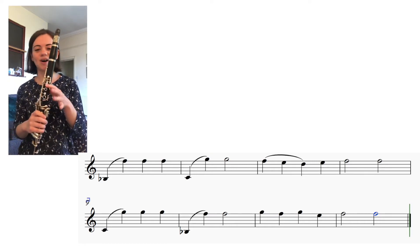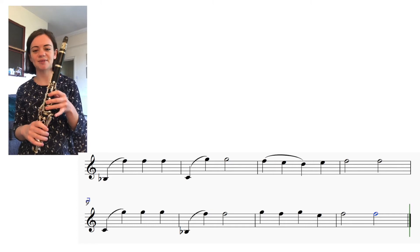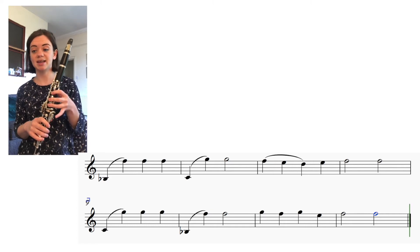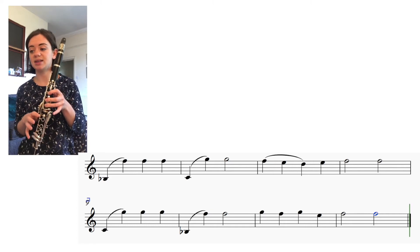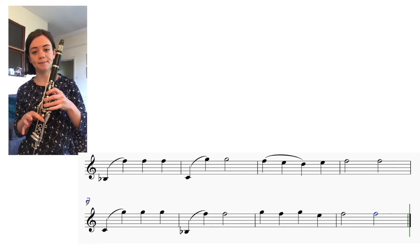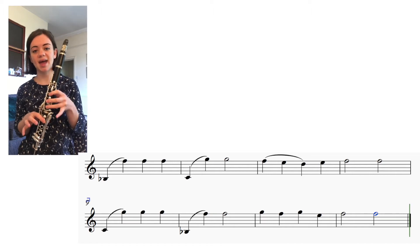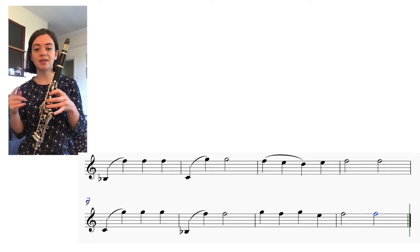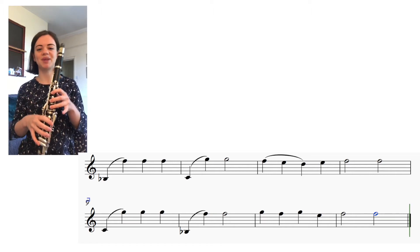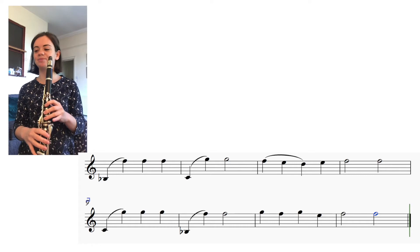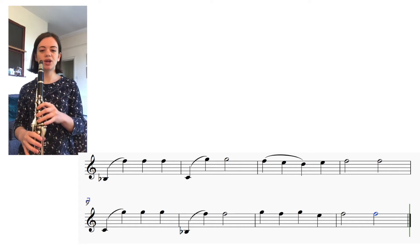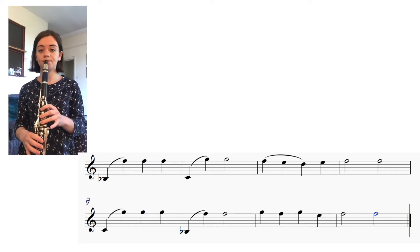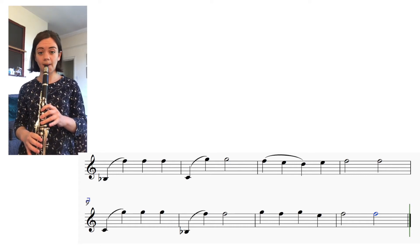Second line, we start off on a C this time. We've got C G G G B flat F F, so it's like the start but the other way around. Here we go, second line, one two three four.